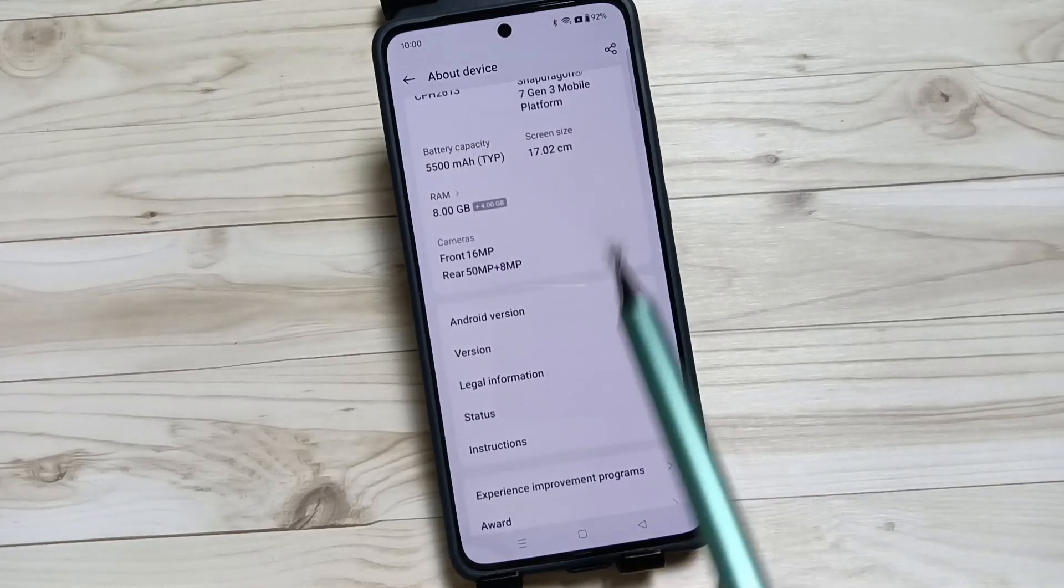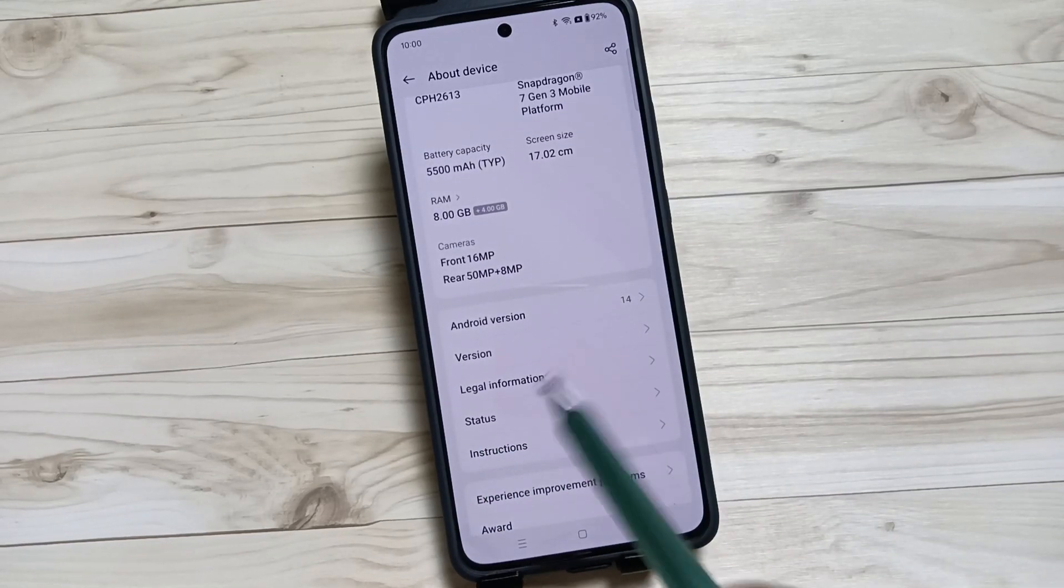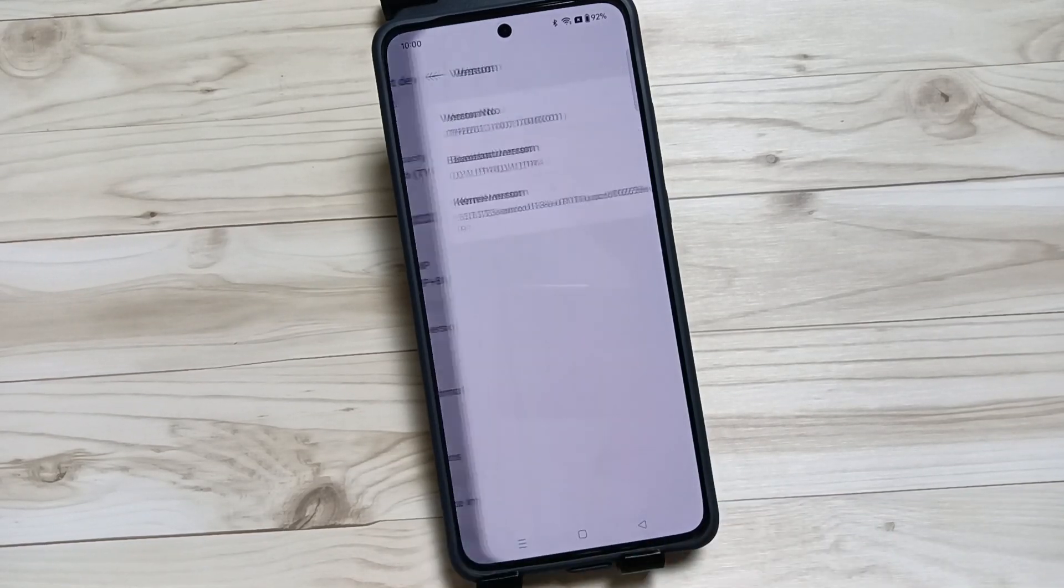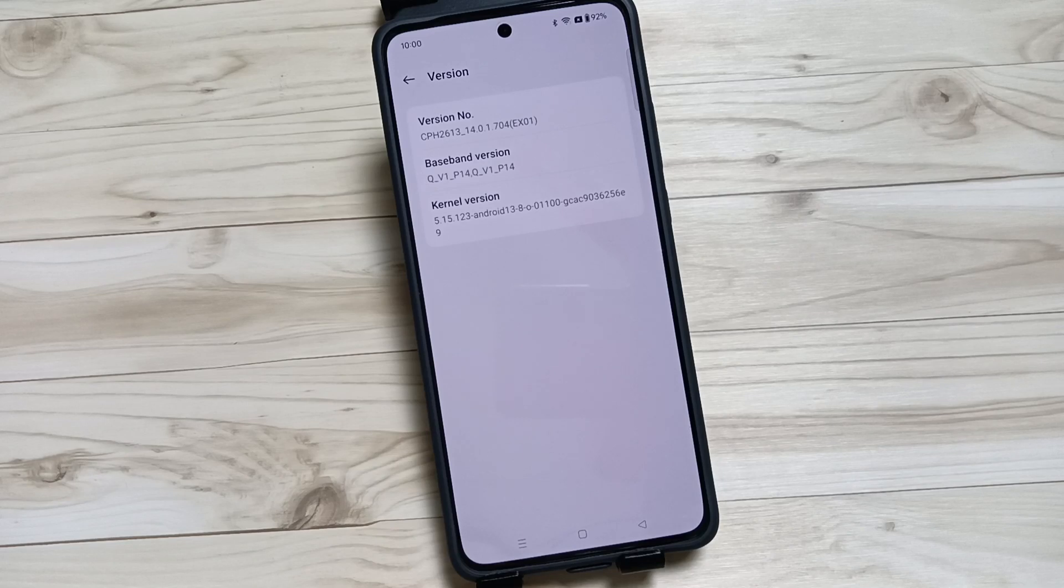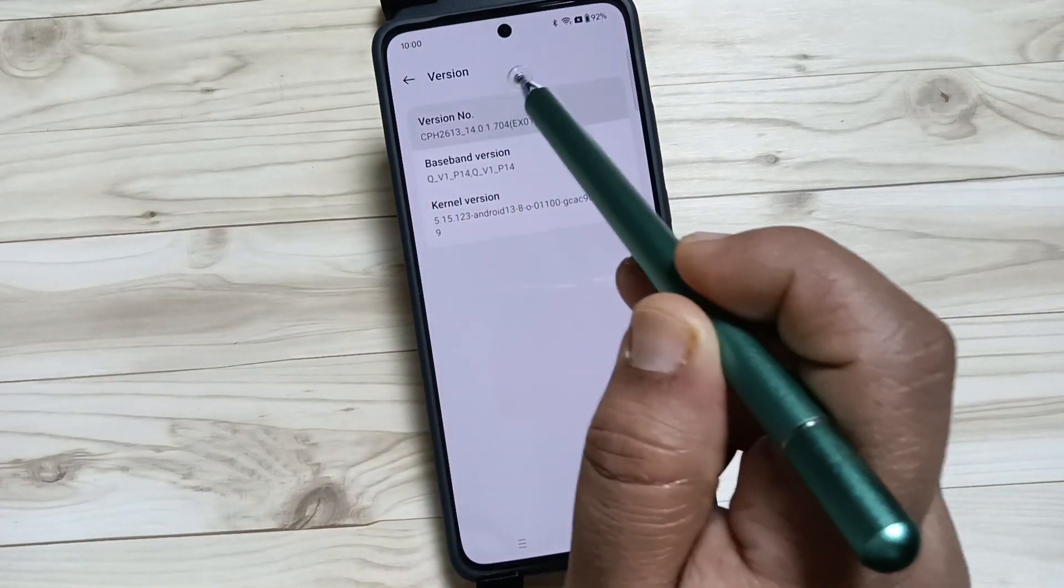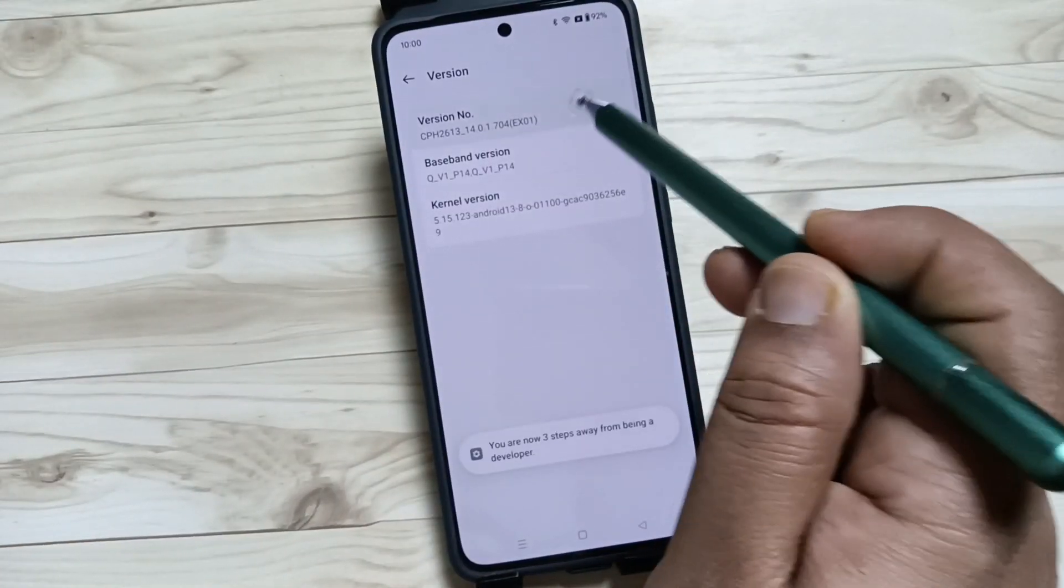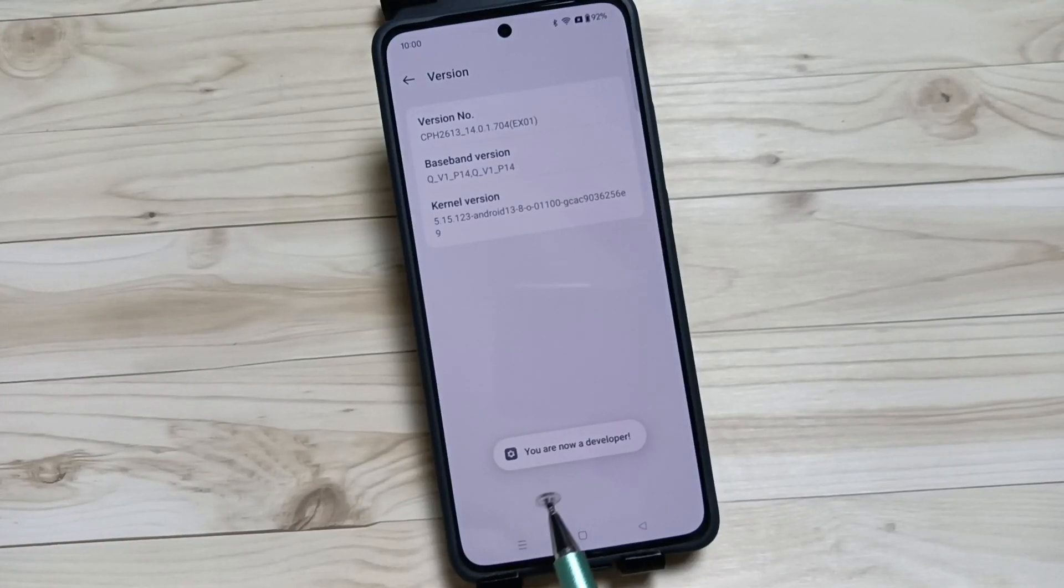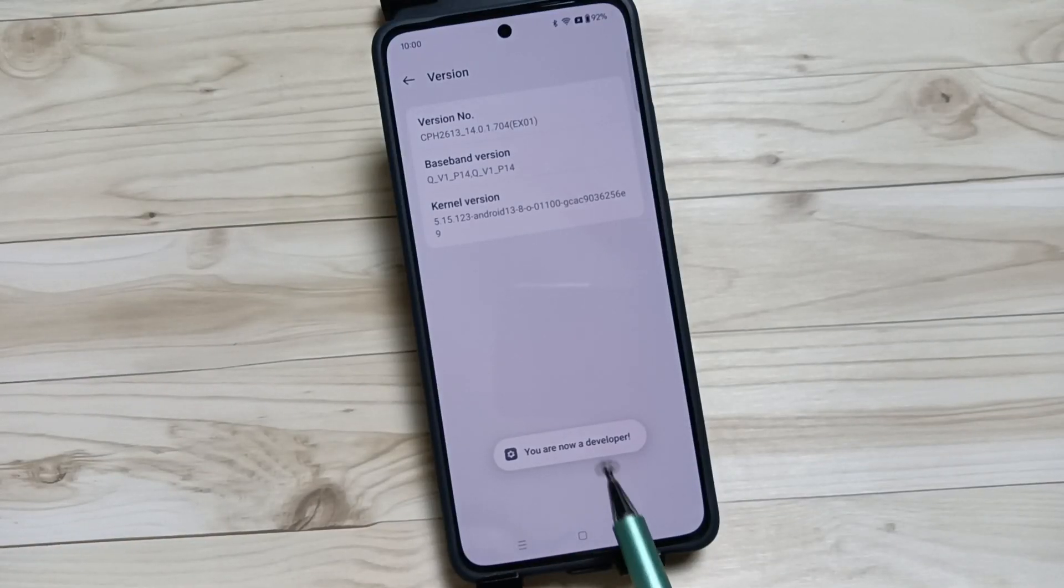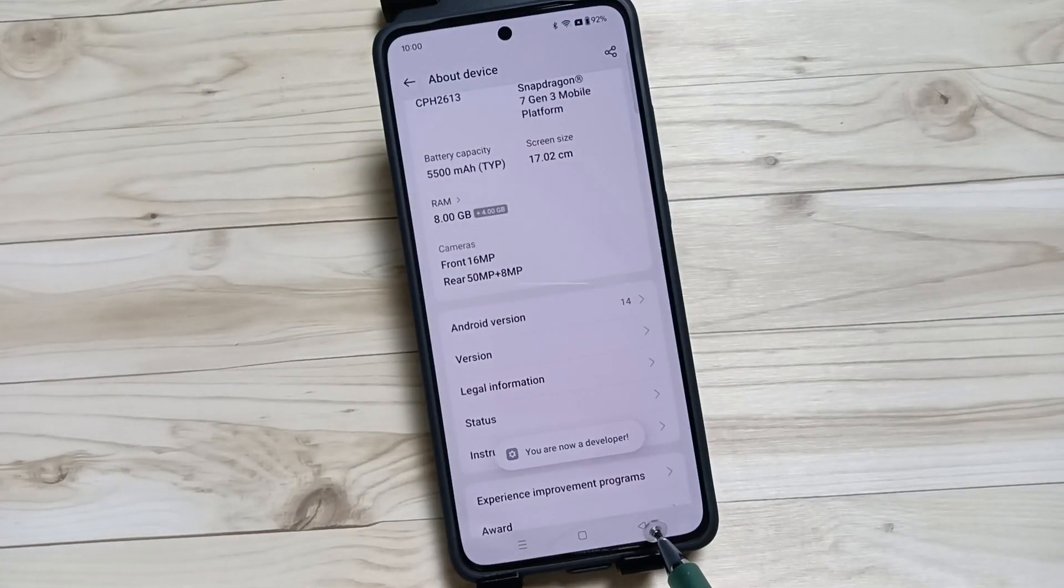scroll down. Here you can see the Version option. Tap on this one and tap seven times on the version number. One, two, three, four, five, six, seven. You can see you are now a developer. Now go